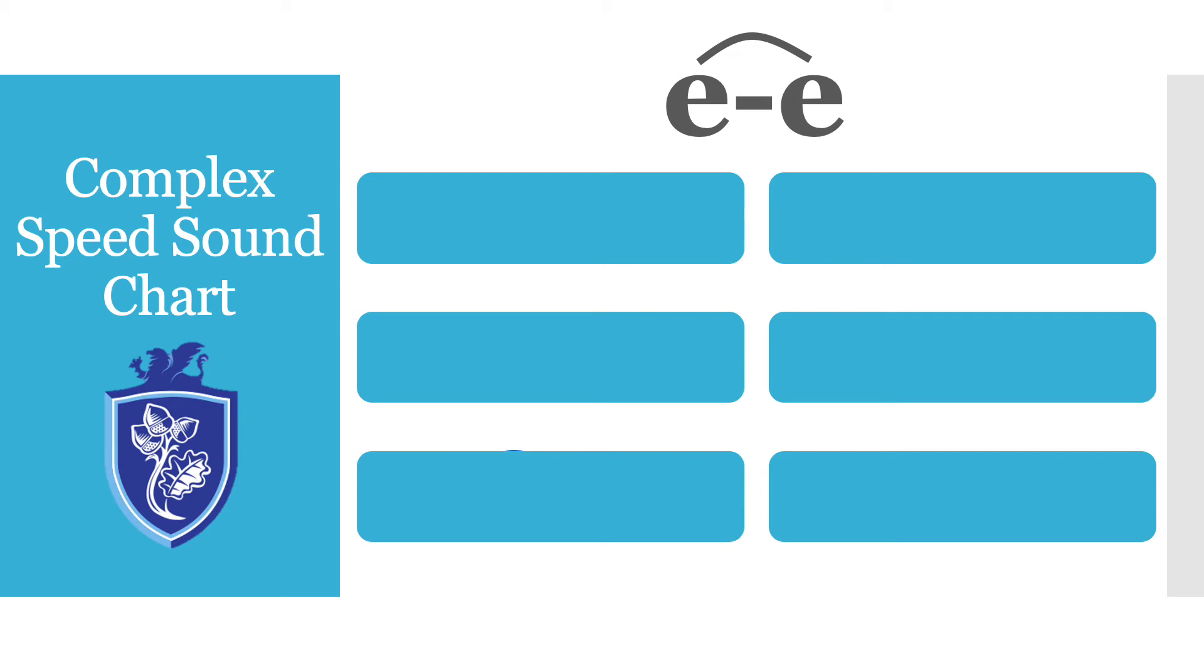Okay we're going to have a look at some words together now so don't worry if you didn't manage to find any. We're going to do the same thing again where you Fred talk and blend together and then I'm going to Fred talk and blend it together. So let's go.